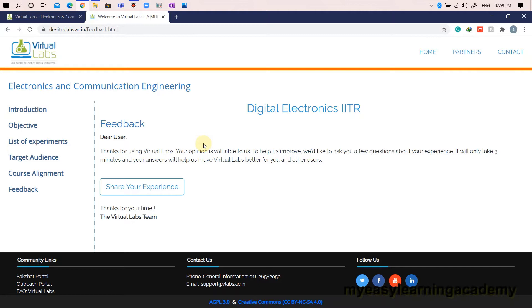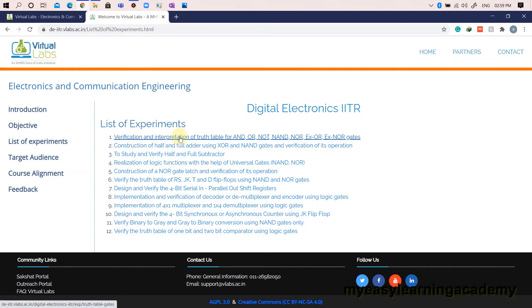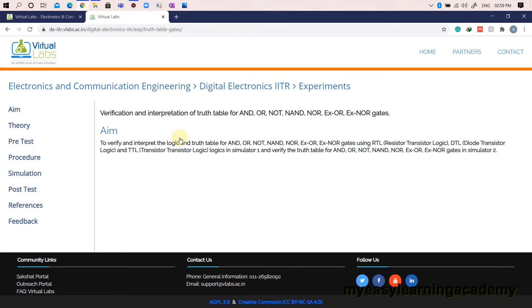On this page, you will find the list of various experiments which can be conducted using virtual lab in digital electronics. In this video, we will conduct a demonstration of the first experiment, i.e., verification and interpretation of truth tables for basic gates, by clicking the link.